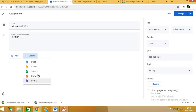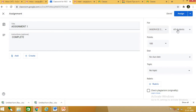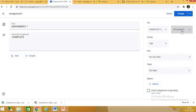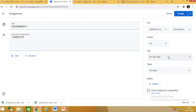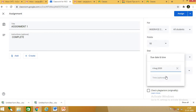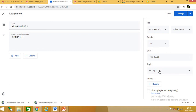You can also create a doc or slide directly from here. For the assignment you can select which class it is for — in this case in-service course — and assign it to all students. You can give marks: for example, 10 or 20 marks. You also set a due date by which the children must submit.